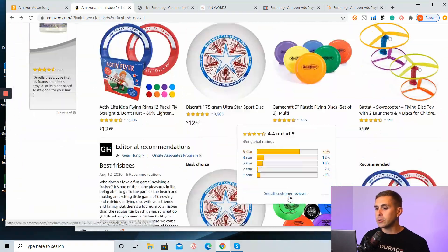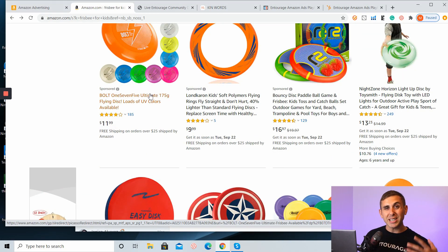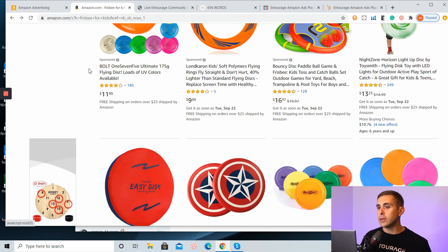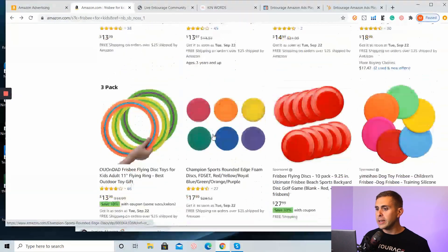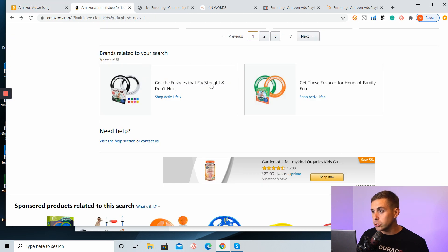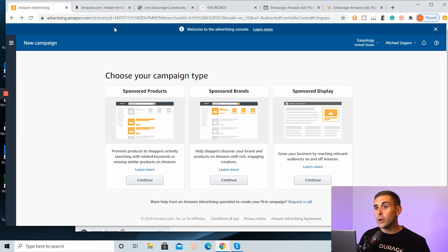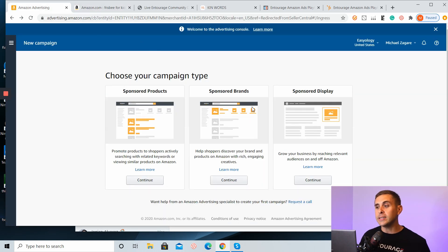As I go down the page, you'll see another row of sponsored product ads. These are considered rest of search sponsored product ads — they show up in the middle, and there might be another row towards the bottom. As I go even further down the page, you'll see rest of search sponsored brand ads. And down over here we have a bottom of search sponsored display ad. So the first page when you're shopping on Amazon is loaded with ads, and all three ad types show up. Sponsored product ads show up the most, which is why 70 to 80% of our sales comes through sponsored product ads.